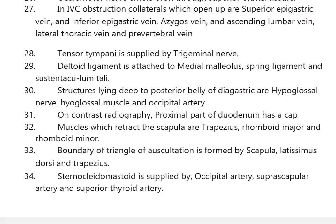Muscles that retract the scapula are trapezius, rhomboid major, and rhomboid minor. The boundary of the triangular space is formed by the scapula, latissimus dorsi, and trapezius. Sternocleidomastoid is supplied by the occipital artery, suprascapular artery, and superior thyroid artery.